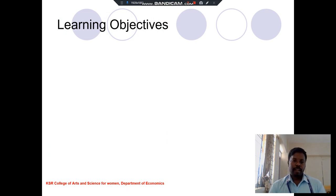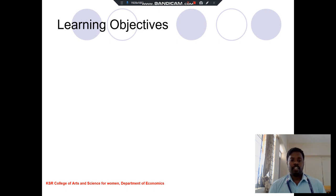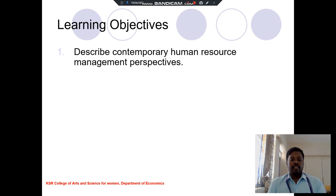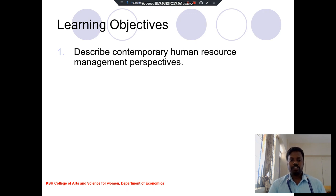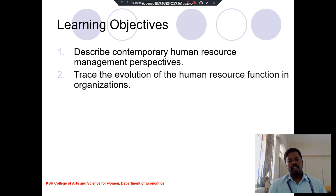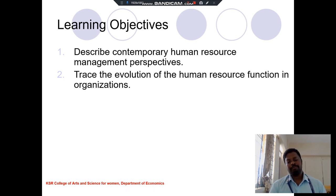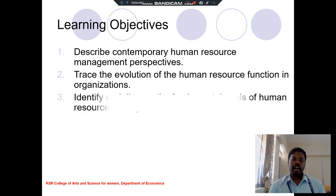In this human resource management, we discuss about different kinds of human resource management activities. First, the learning objective: the contemporary human resource management perspective. Second one is the human resource functions in the organization.